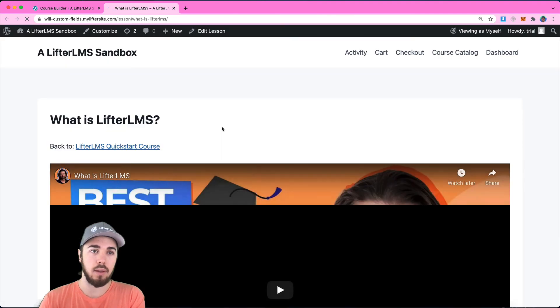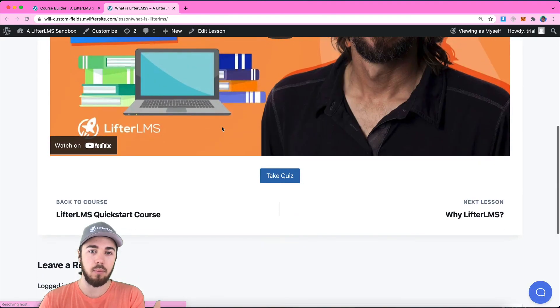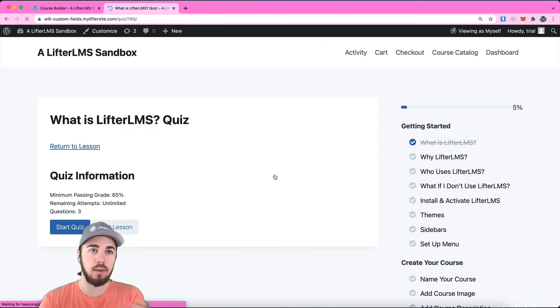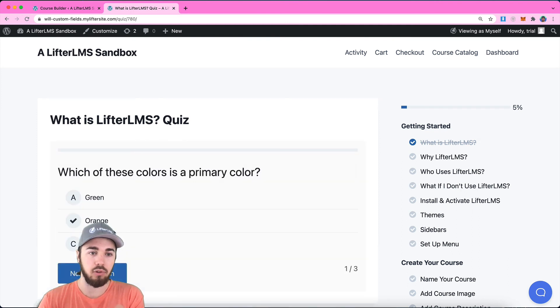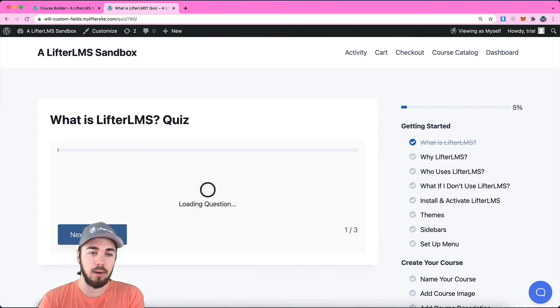So if I view the lesson, the mark complete button will now be replaced with take quiz. And I can start the quiz and I'll see the questions that I've created here.